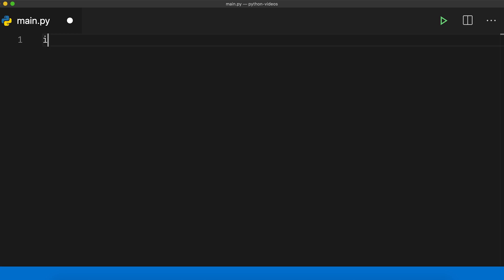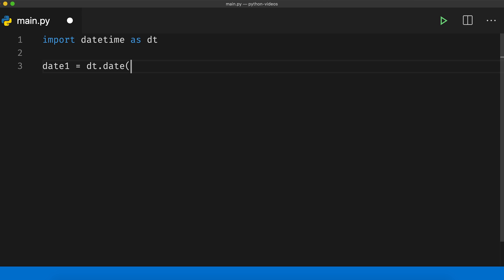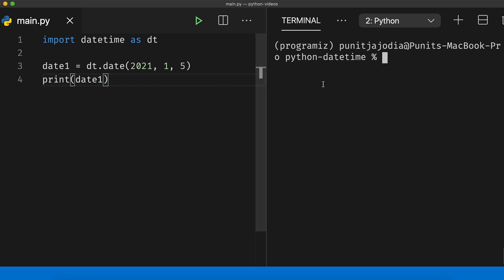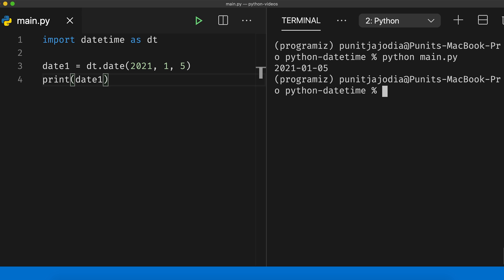The date class of the datetime module is used to create date objects that can store year, month and day. Let me create a date object. I will say import datetime as dt and in the next line, I can say date1 equals dt.date(). The first parameter is the year, so I will say 2021. The second parameter is the month between 1 and 12, so let me say January — 1. Similarly, the third parameter is the day of the month, so let me give an arbitrary number like 5, since this needs to be between 1 and 31.